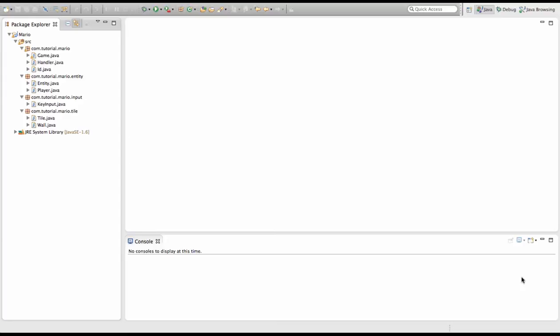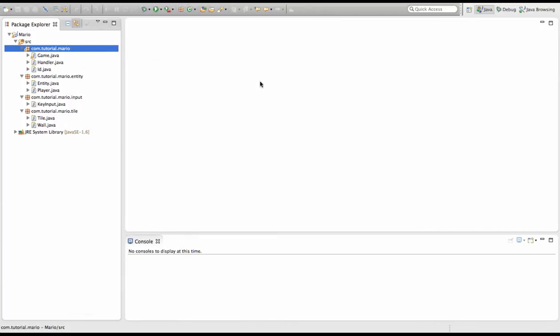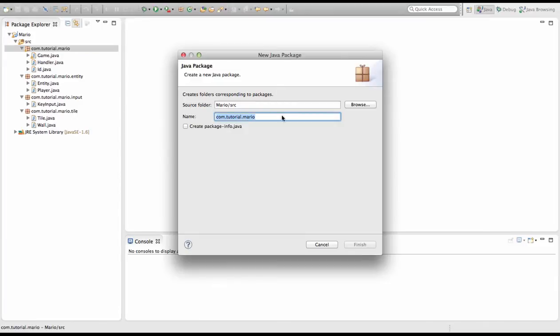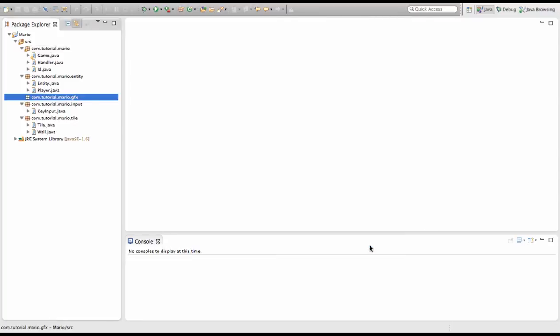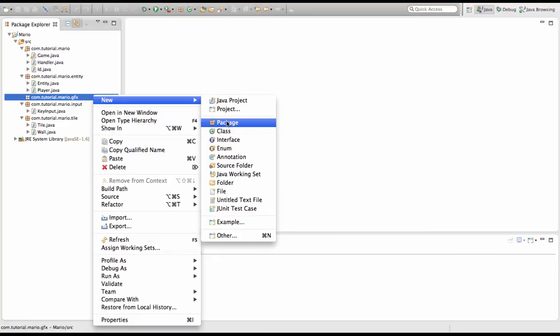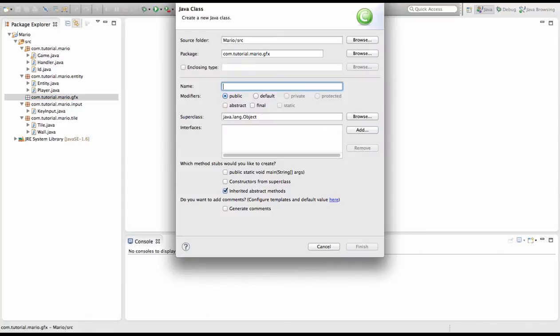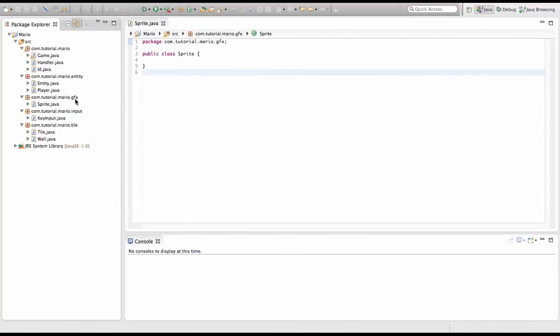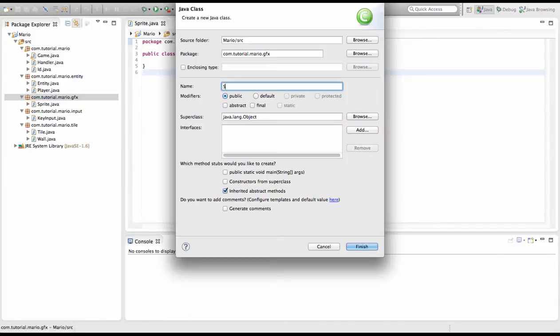I'm going to kick this right off and we're going to create a new package called com.tutorial.mario.graphics. I like to call it gfx but you can type graphics if you want. In our package we're going to create two new classes. One is going to be called Sprite, and we're going to create one more class called SpriteSheet.